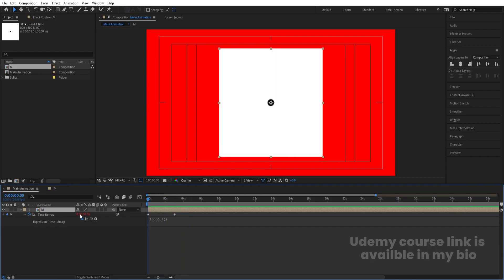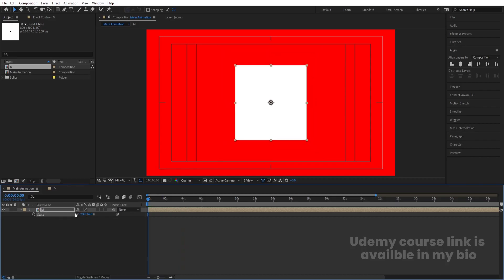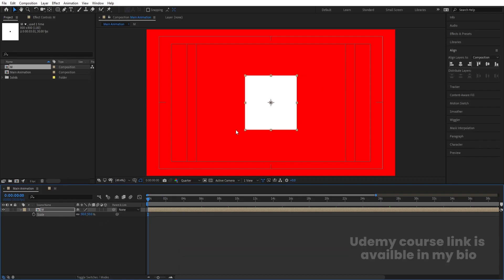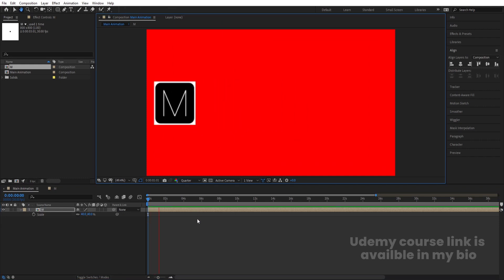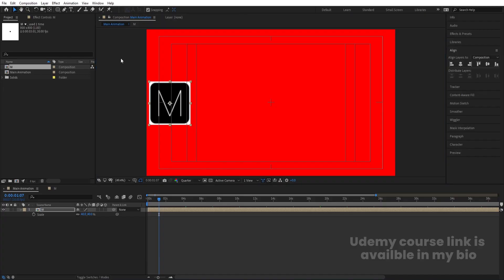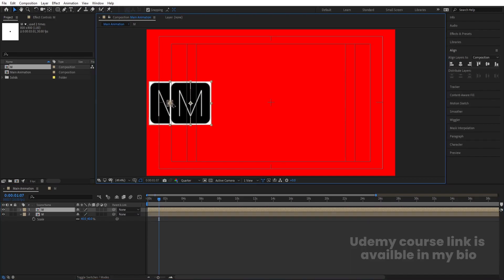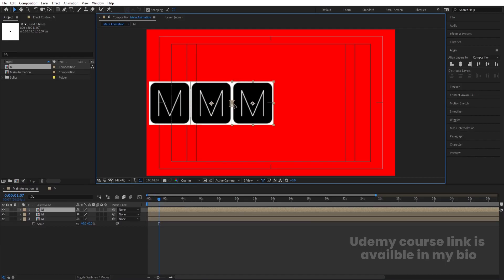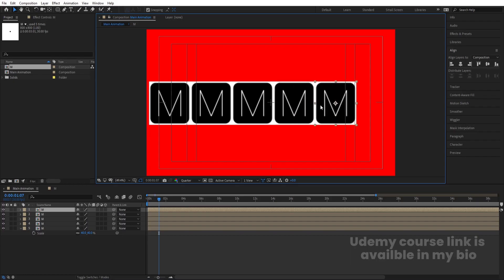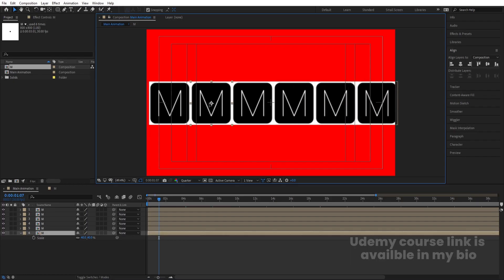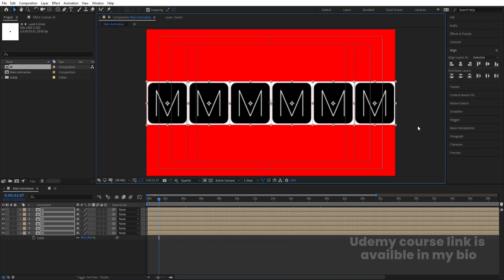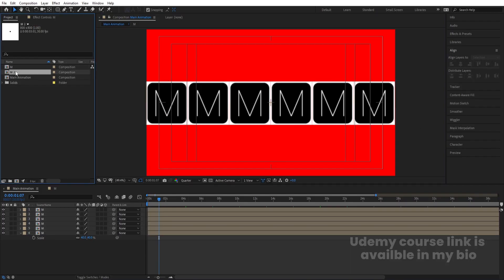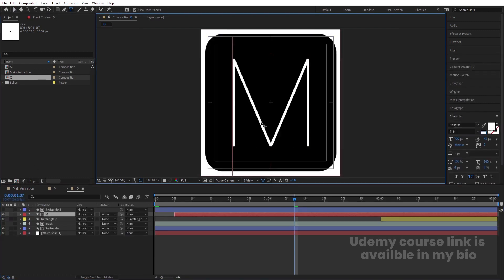Press S for Scale and set it to around 40. Bring the M layer into position and enable snapping. Hit Ctrl+D to duplicate it and move it over. We are spelling out 'MOTION', so create duplicates for each letter. Select the M layer, hit Ctrl+D, hit Enter, and call it 'O'. Go inside and change the text to O.